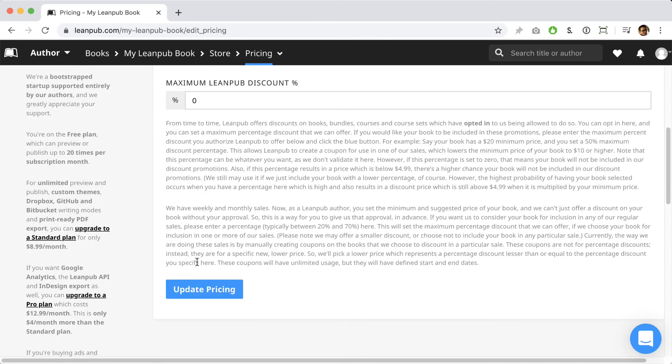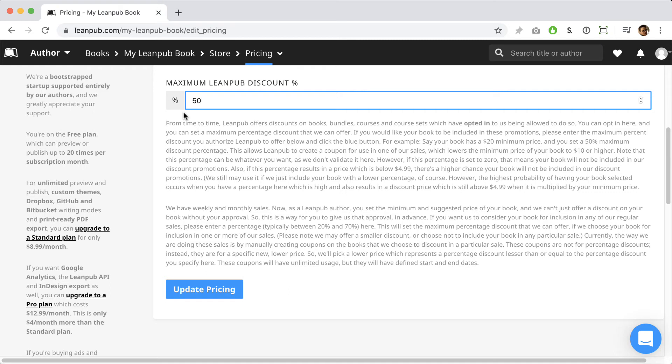Scroll down a bit and you'll see maximum Leanpub discount percentage. Setting a percentage here means you are opting in to Leanpub including your book in our email newsletter sales and other promotions at our discretion. This is a great way to reach tens of thousands of email newsletter subscribers interested in Leanpub books and we highly recommend everyone opts in every one of their books to this feature. Okay, let's scroll down and click the blue button to update the prices.